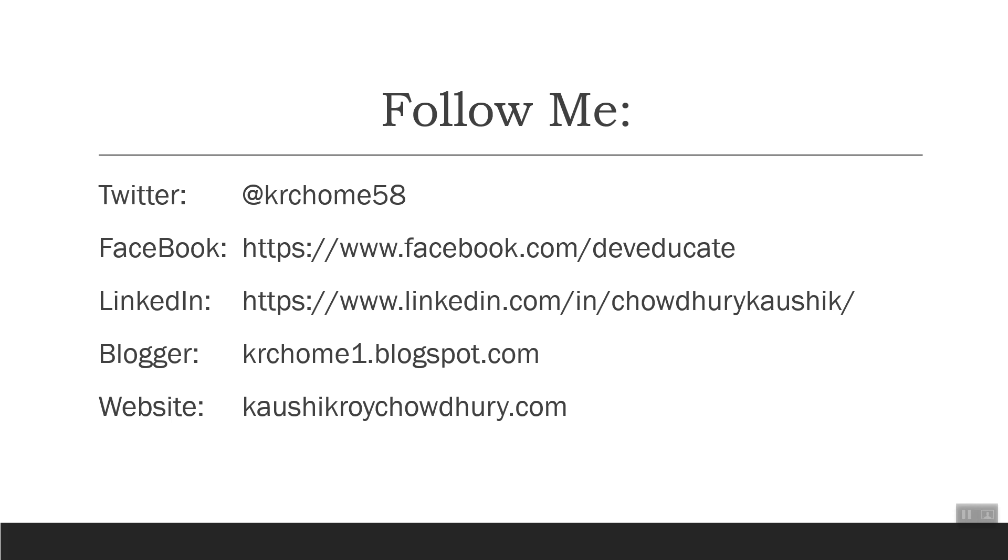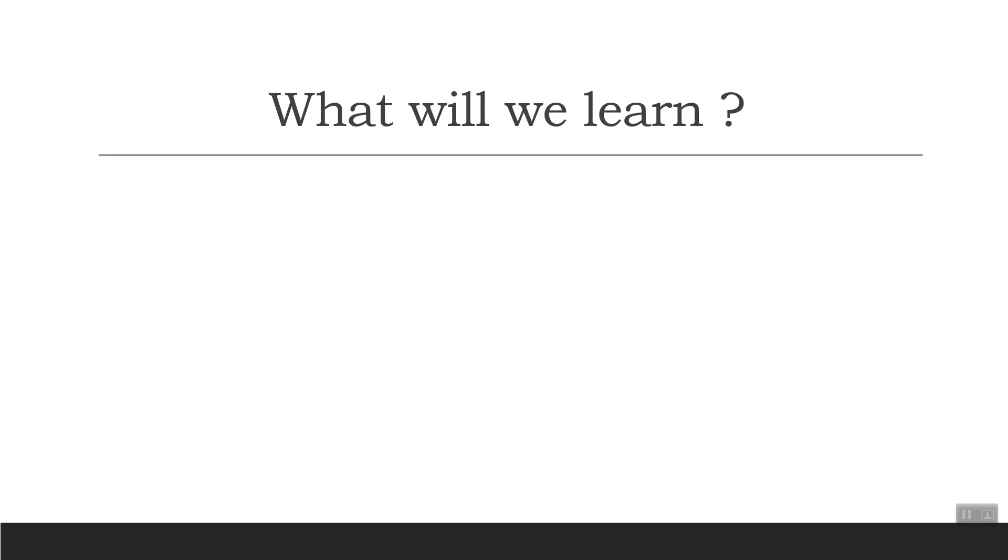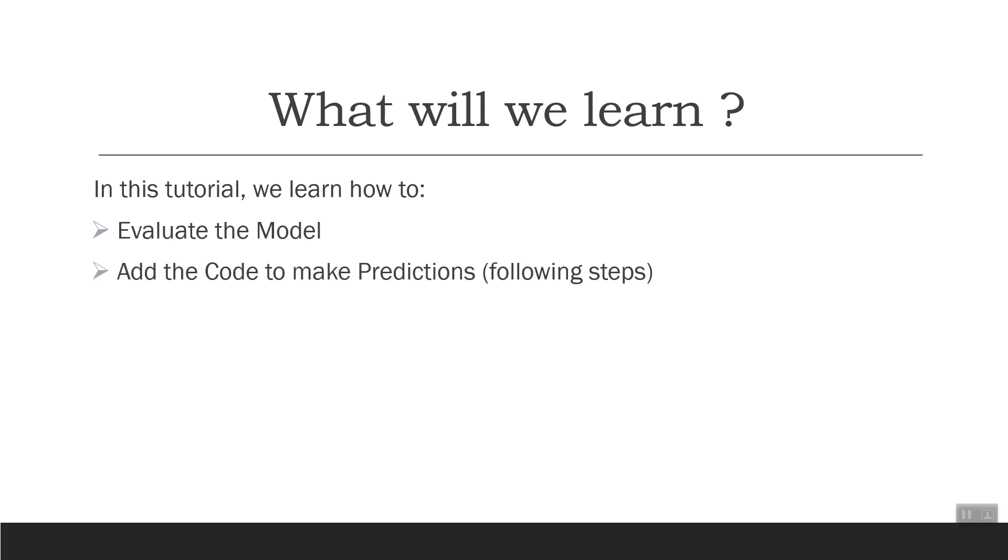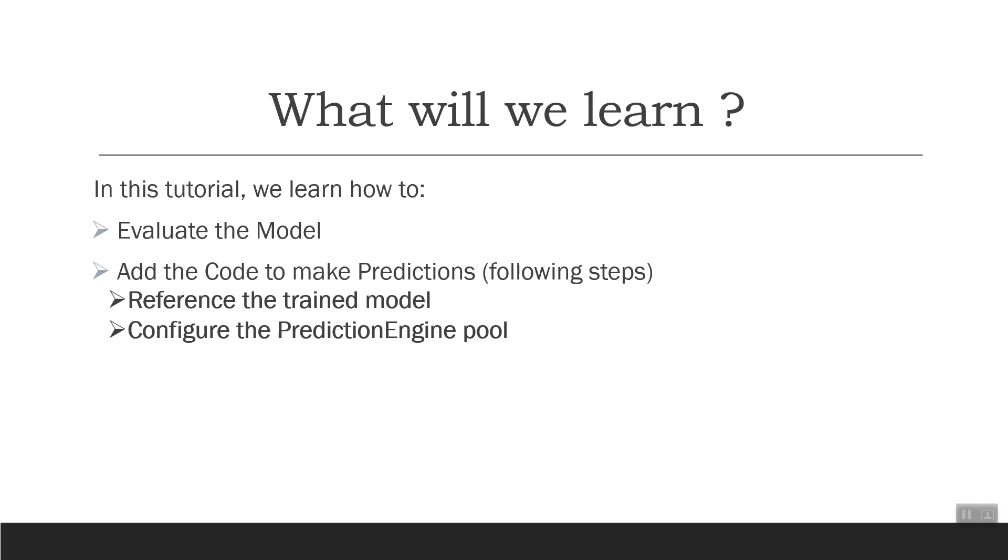What will we learn in this tutorial? We shall learn how to evaluate the model that we created in part two, and add the code to make predictions in the following steps: reference the trained model, configure the prediction engine pool, and create sentiment analysis handler. We'll restrict ourselves to these code changes only, and in the next part, which will be the last part, we complete the coding by preparing the web page with JavaScript functions.